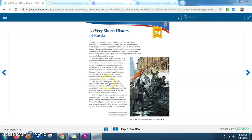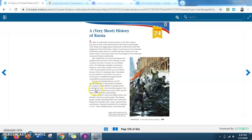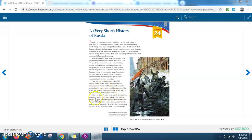Now for that Russian history. In 1917, during World War I, Russia had a revolution. For centuries, Russia had been a feudal society, controlled by Tsars, who were like emperors. The word Tsar comes from Caesar, which was the title of ancient Rome's great leaders. Many of Russia's Tsars were selfish tyrants, with absolute control over their people.